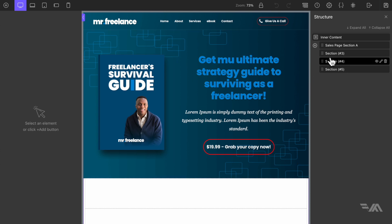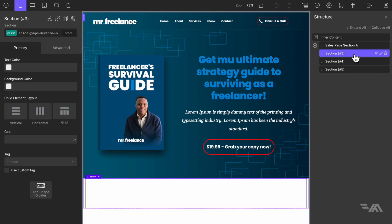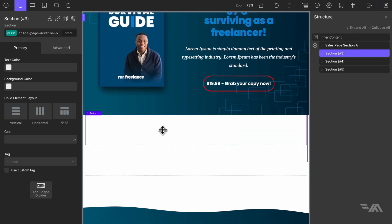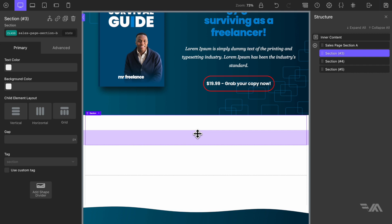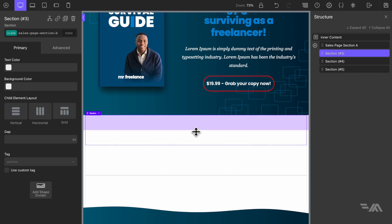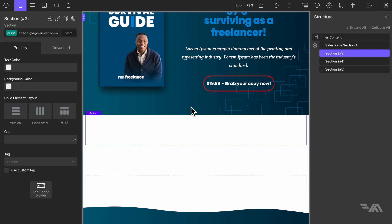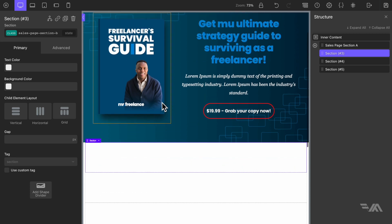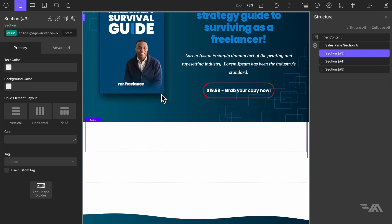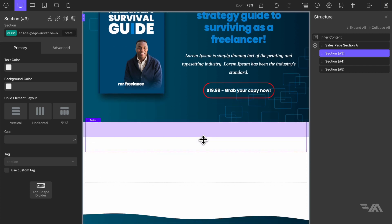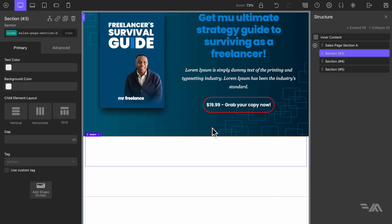Let's select the second section here — this has a class of 'sales page section B'. I'm going to create a featured-in section for this. It's going to be a simple column layout to showcase some logos, maybe websites where our ebook has been featured or reviewed, just to add a little bit of authority and credibility to our sales landing page.